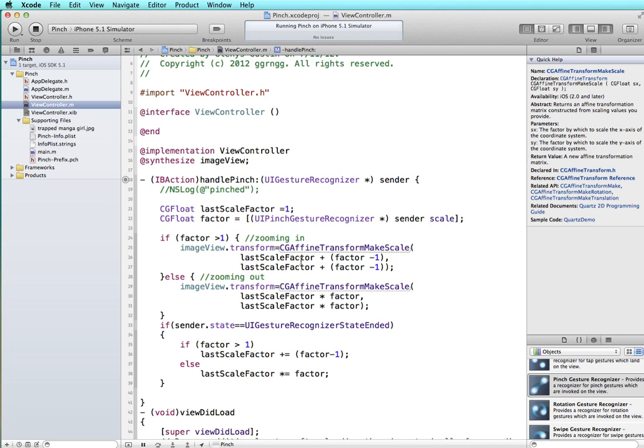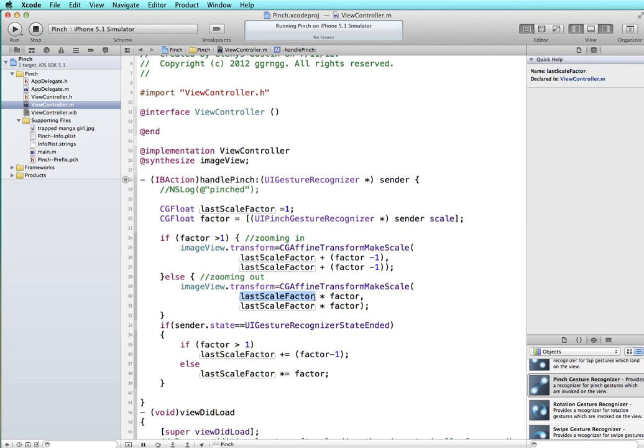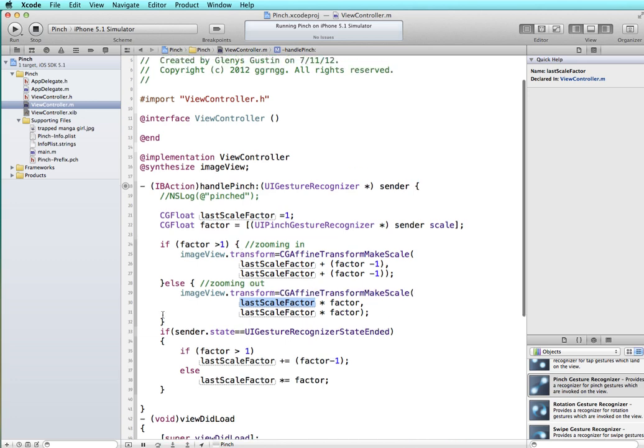We're sending it the information of 1 plus whatever the current scale is of the sender, and then for the zooming out part we're still using the lastScaleFactor but then we're multiplying it by whatever the factor is that the object currently is.